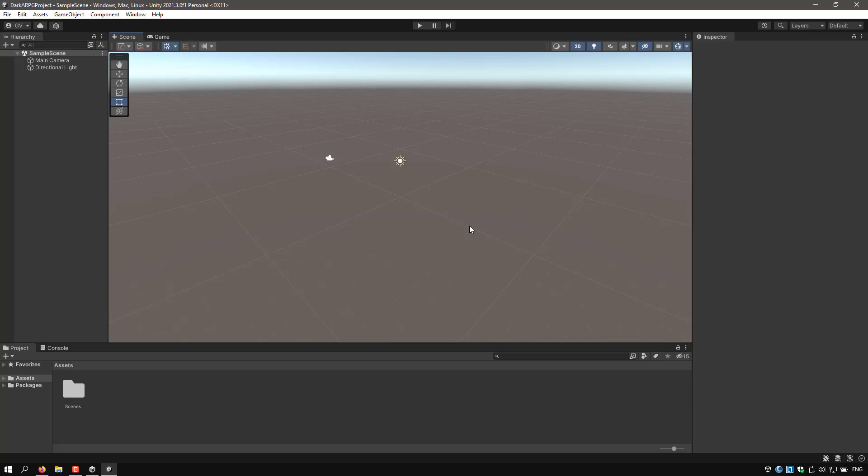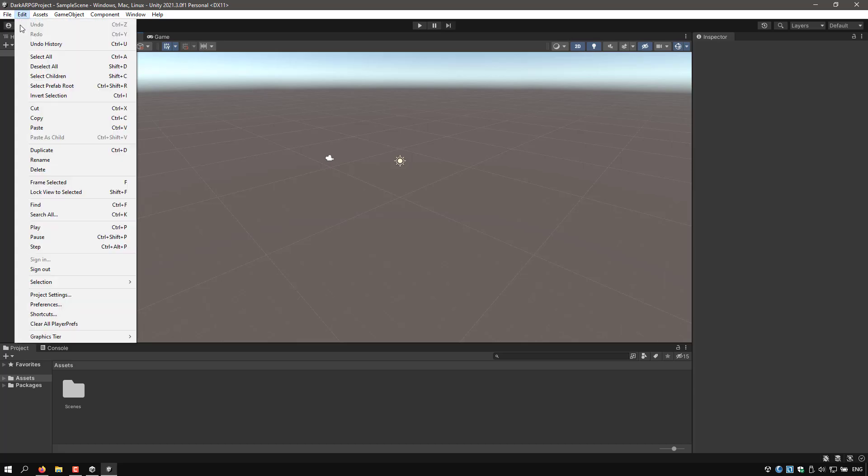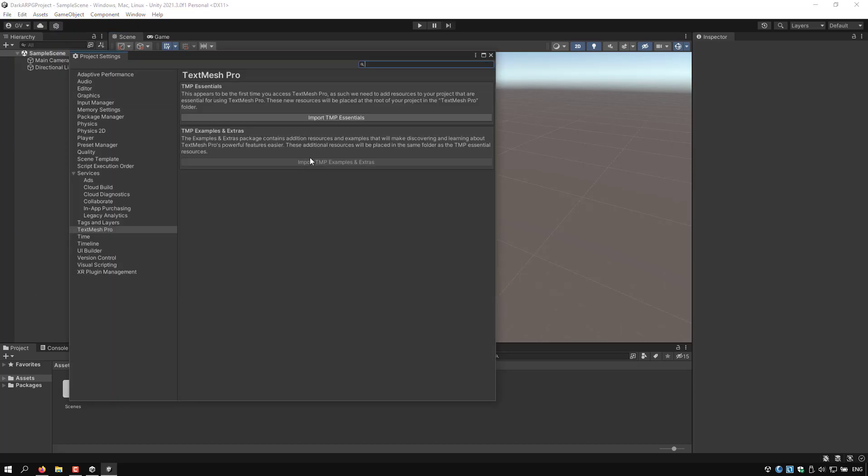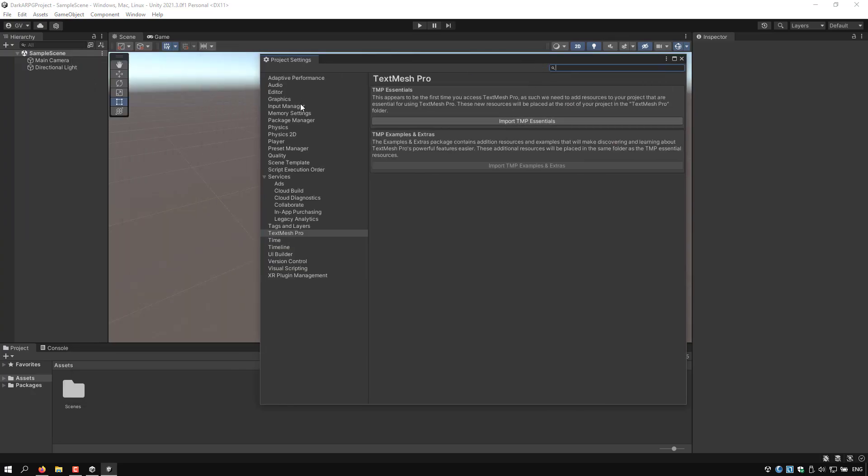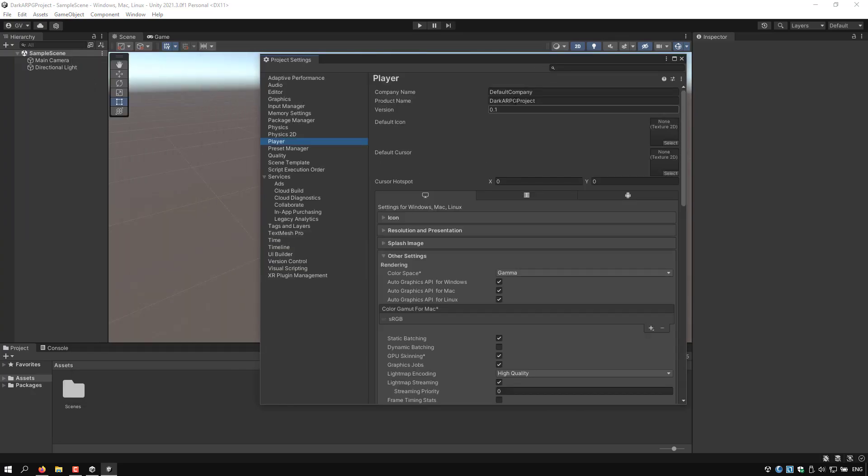Alright, so once the project is loaded, let's clean it up a little bit and do some modifications to it. So go to Edit, Project Settings, and from here go to the Player Settings and I will change the default company name.